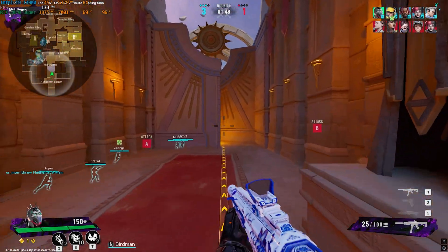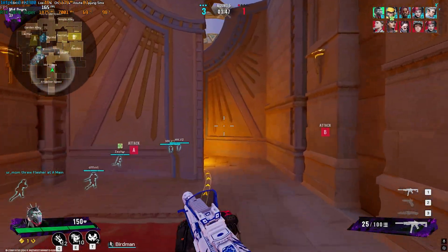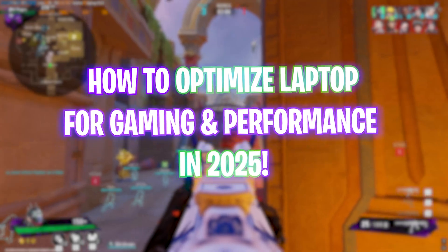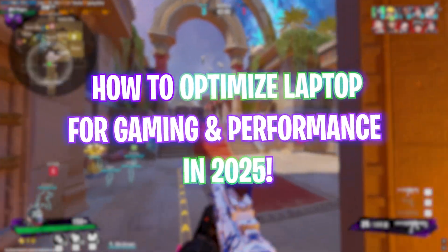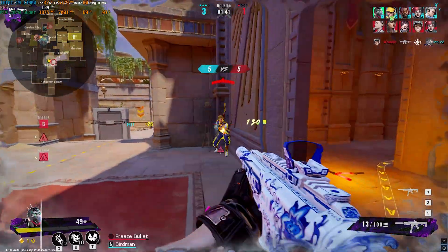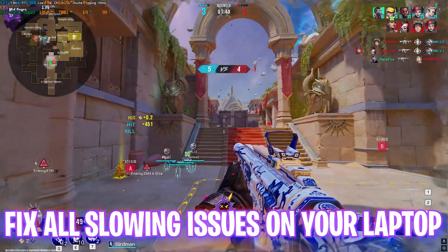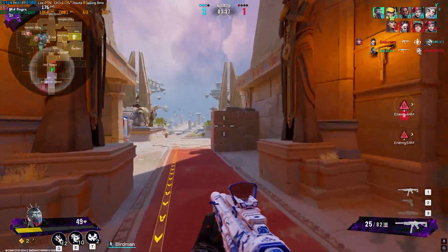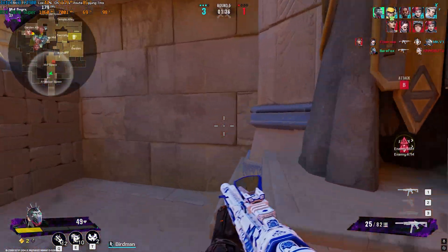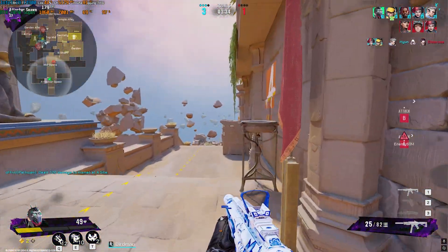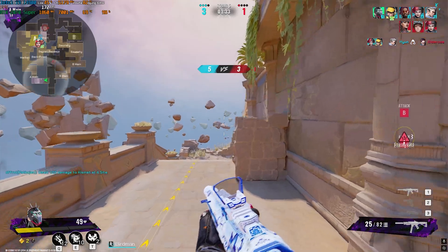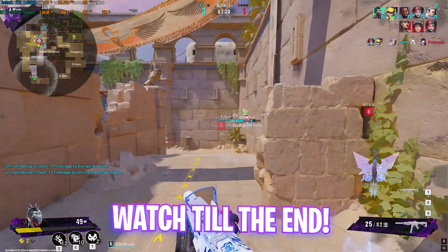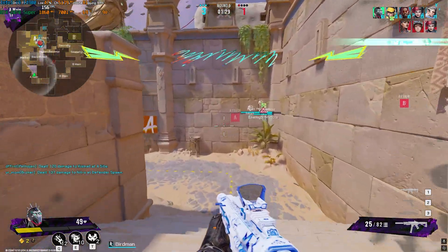Hey, how's it going on YouTube? Welcome back to yet another amazing video. In this video I'm going to be showing you guys how you can optimize your laptop to improve your gaming performance, and not just that, you can also improve the overall performance of your laptop. So if you guys are suffering from a slower laptop, this video will be a very good help. Make sure to stick around until the end and do not skip any step.